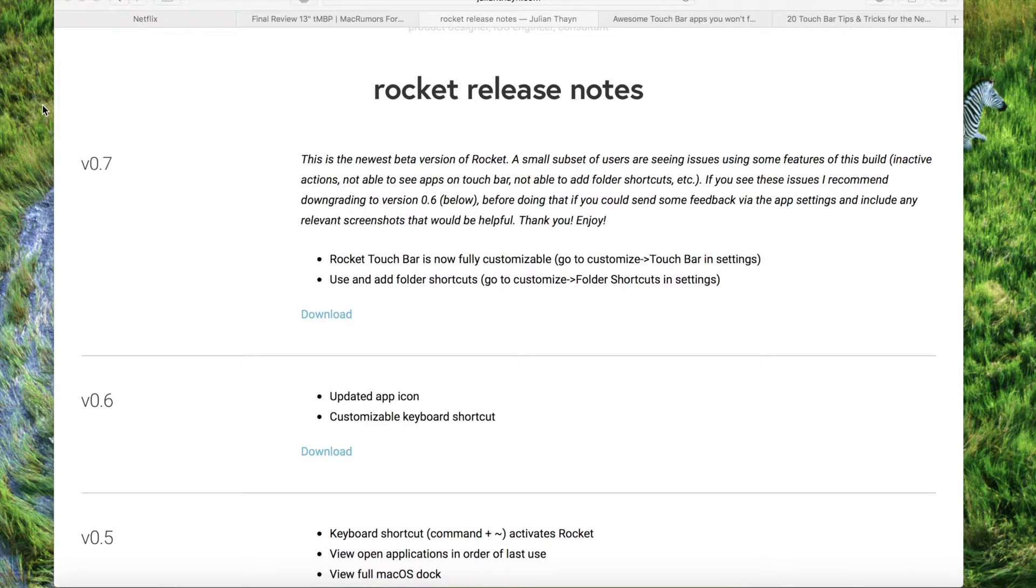What is going on guys? Just wanted to show you a couple of applications here that you can use with the new MacBook Pro with Touch Bar, just to take advantage of it.